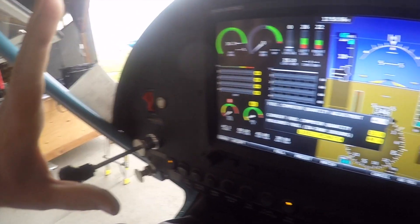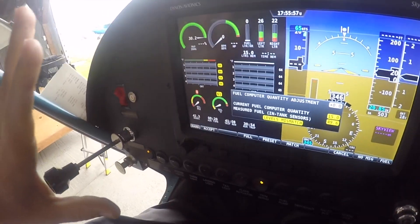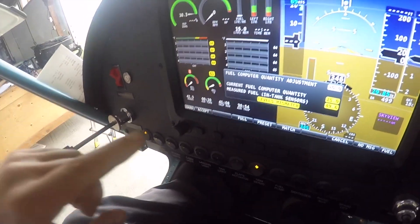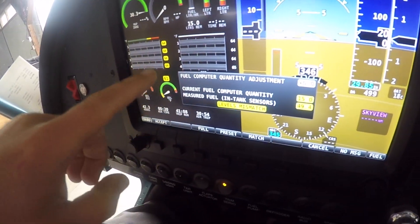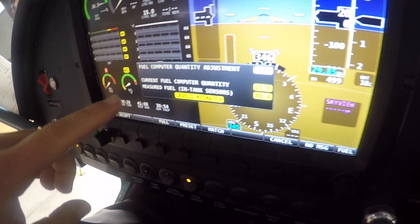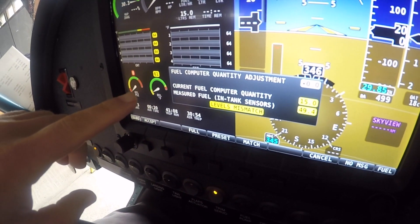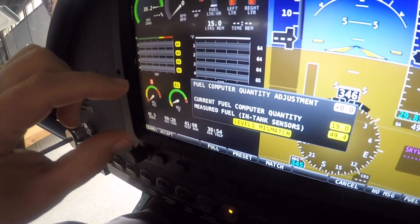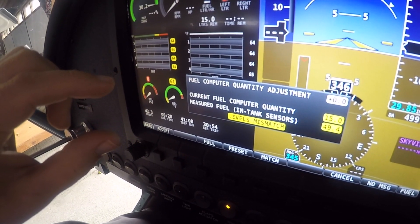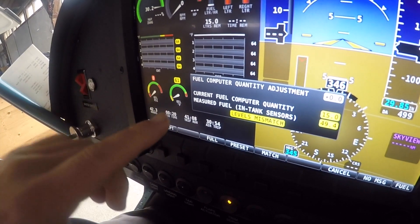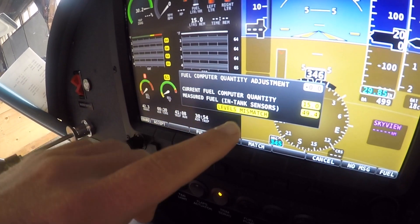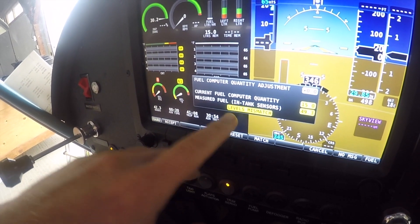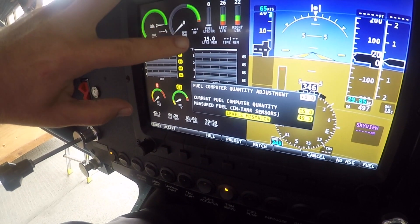I haven't touched anything or told it anything, but the fuel computer has noticed that we've added fuel to this airplane. It already comes up automatically with the fuel computer quantity adjustment — the yellow 'levels mismatch' warning.